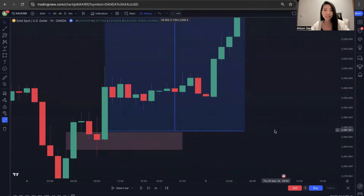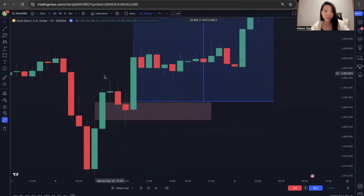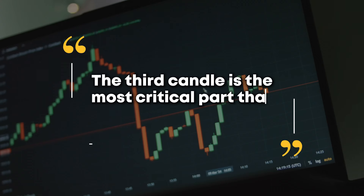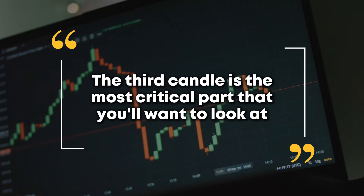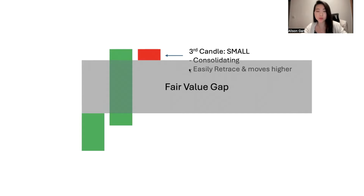So whatever you do, if you are someone who uses fair value gaps to trade, make sure you remember this very important principle: the third candle is the most critical part to look at. You want the third candle to be small, with less price consolidation, so it is easy for the price to retrace to the fair value gap before you take the trade.